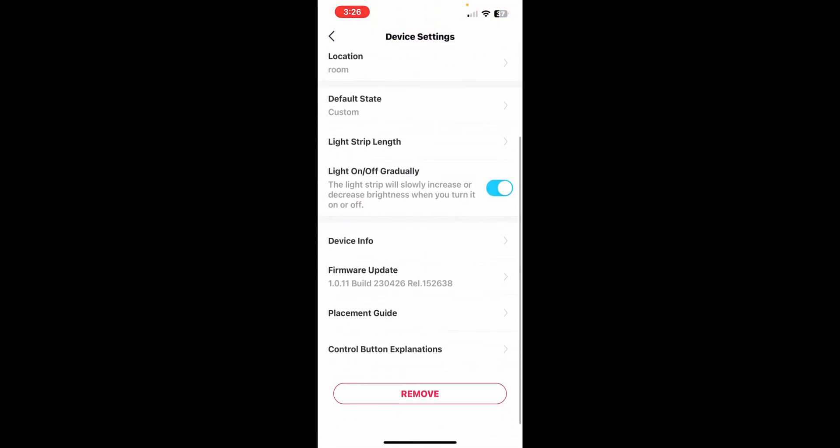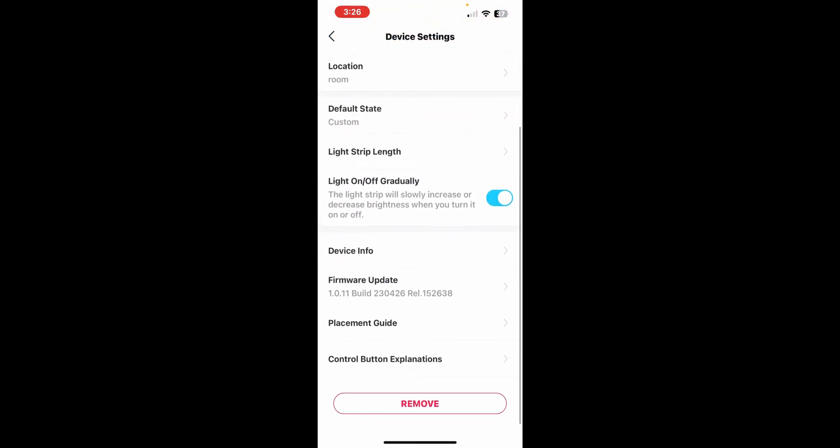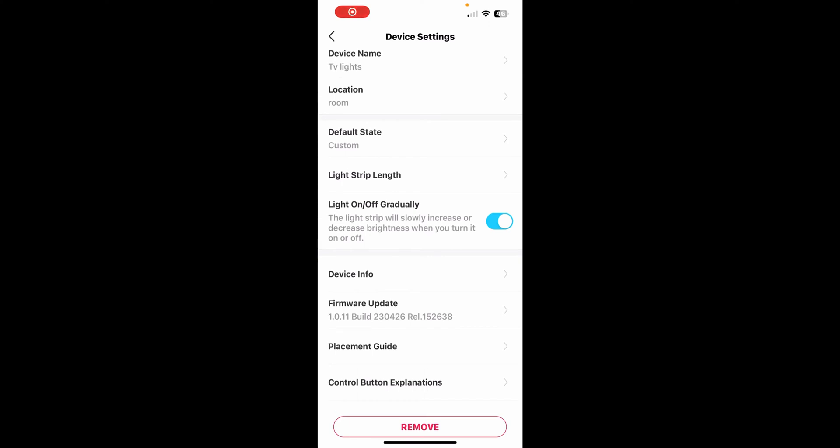Scroll down until you find device info. Click on device info and over there you will find your IP address. Copy it or remember it and then head over to HomeBridge on your Mac or Windows laptop.